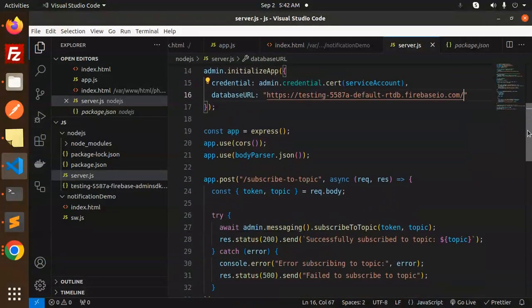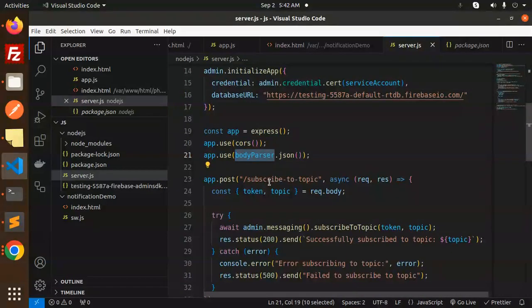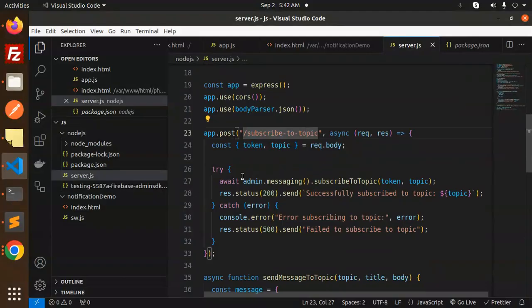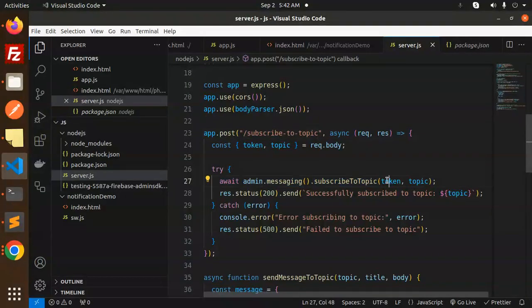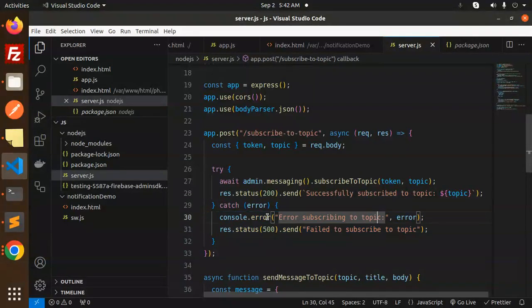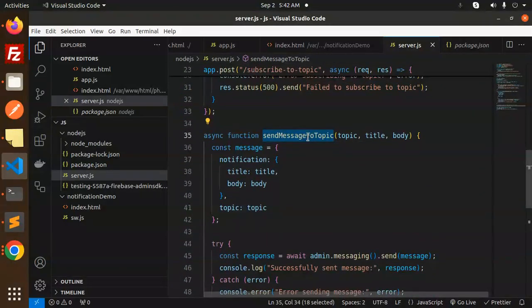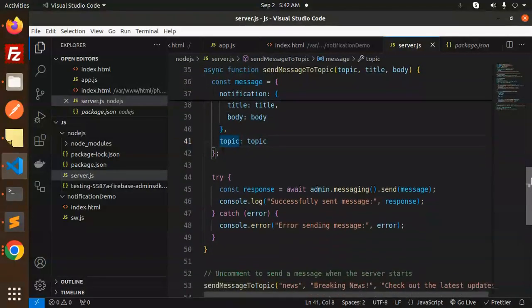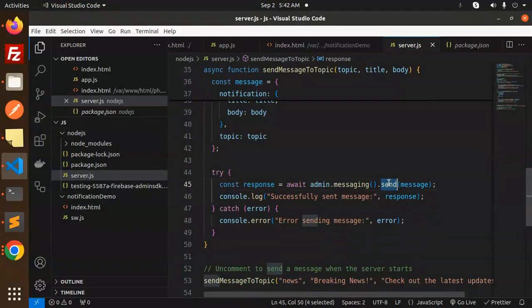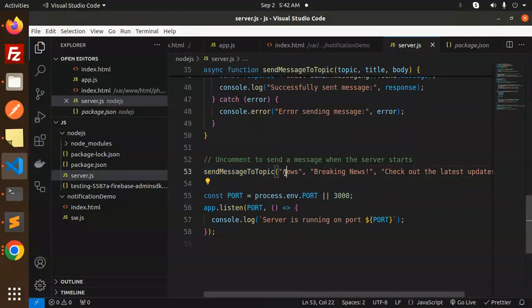After initializing Express, CORS, and Body Parser, here is the API to subscribe to a topic: `await admin.messaging().subscribeToTopic(token, topic)`, then send the response. If something goes wrong, send the error. To send a message to the topic, we call `await admin.messaging().send()` with a notification title, body, and topic. The message being sent is 'breaking news — check out the latest updates'.